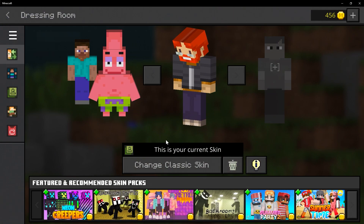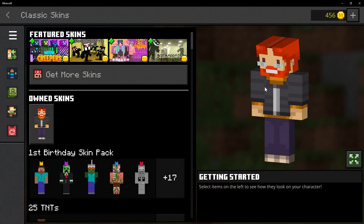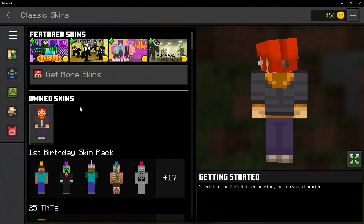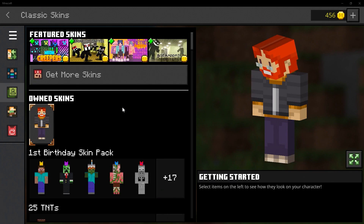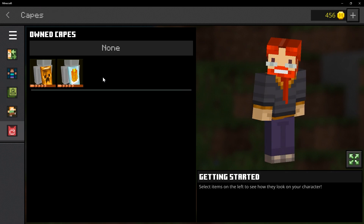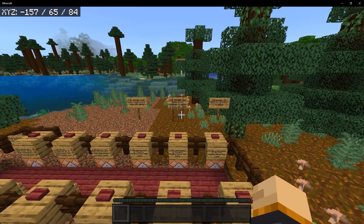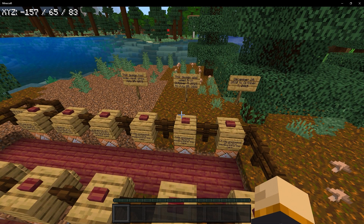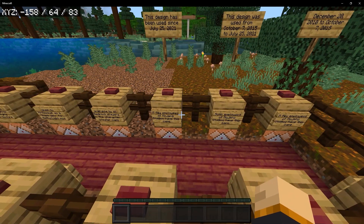One very important thing about the add-on: you need to make sure you're wearing a regular skin. If you're wearing a skin that already has a cape then this add-on will not work properly. So you need to make sure you're wearing a skin without a cape. Once you have chosen the skin that you want to use, go down to the cape section and make sure none of the capes are selected. If you do have a cape selected, just click none.